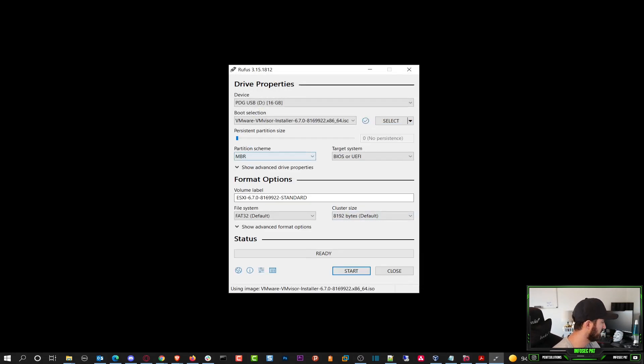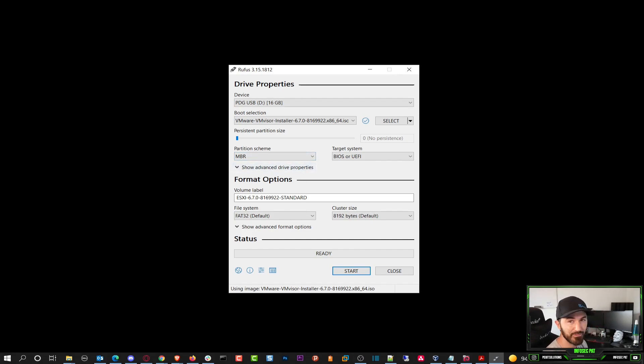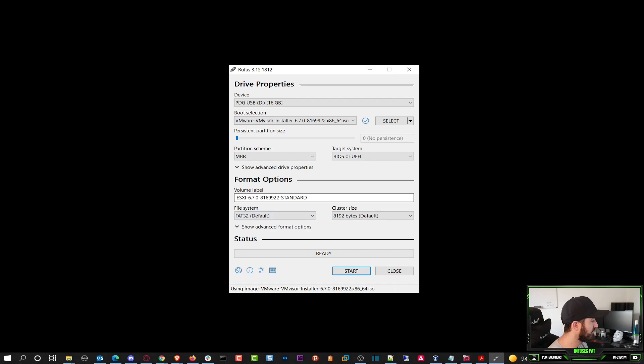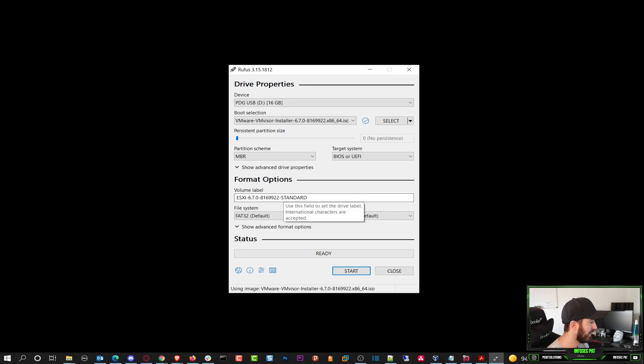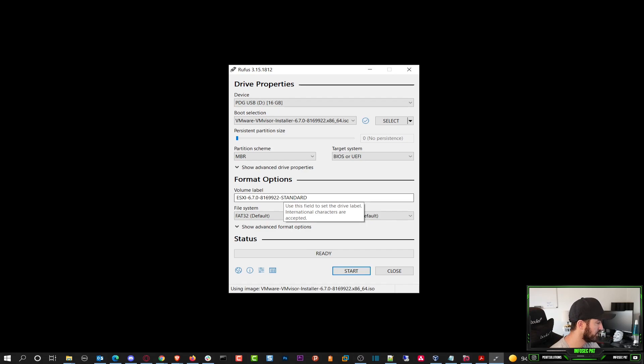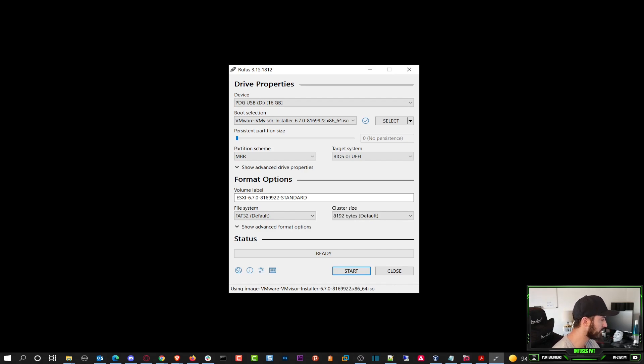And then what do we see here? We see a whole bunch of things that changed. We can literally leave everything as is. We can leave the volume label as is or you can change it. I want to leave it as is. This is ESXi 6.7 standard edition. After you're done with that, pretty much all you have to do is hit start.